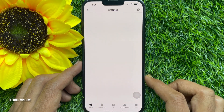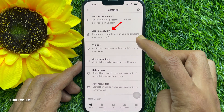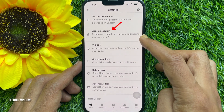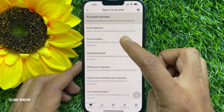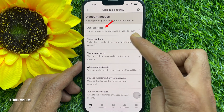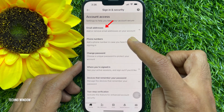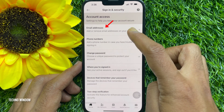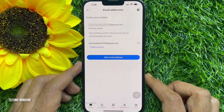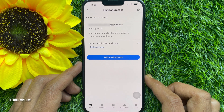In Settings, you will see Sign In and Security. Tap Sign In and Security, then find Email Address — Add or Remove email address on your account. Tap Email Addresses.